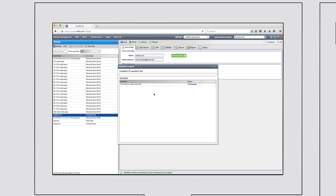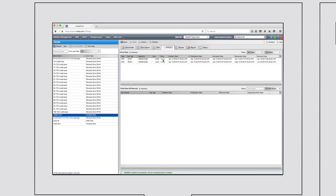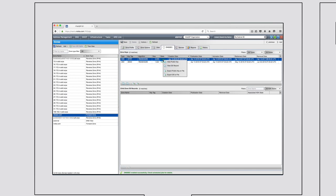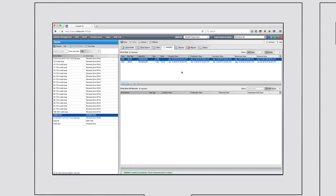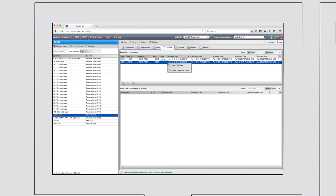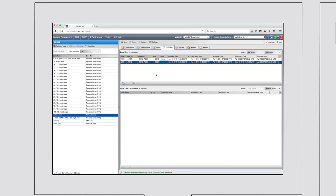Scheduled jobs are created to roll the DNSSEC keys at the correct times automatically. The DNSSEC extensions help prevent malicious activity, such as DNS cache poisoning, farming, and man-in-the-middle attacks, by delivering origin authentication, data integrity checking, and authenticated denial of existence.